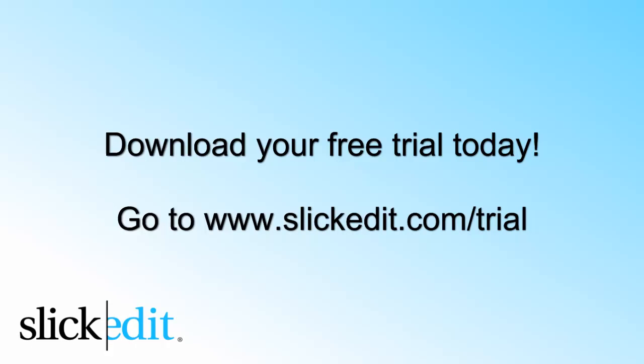Download your free trial today. Go to www.SlickEdit.com/Trial.